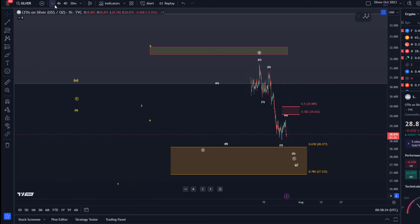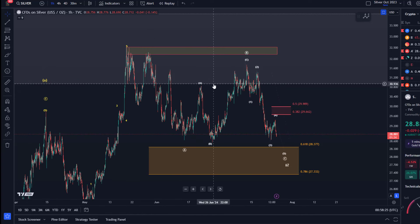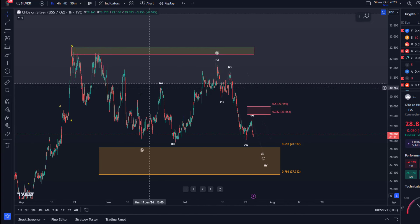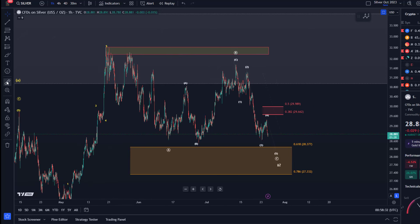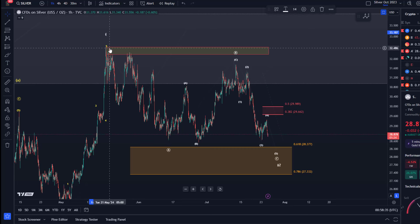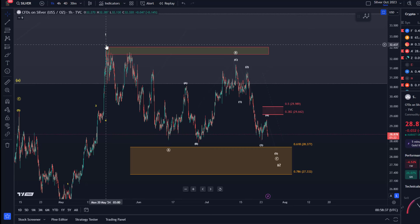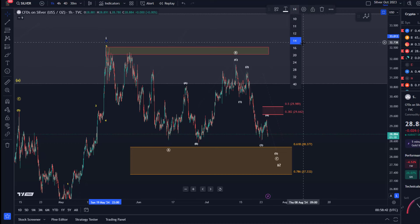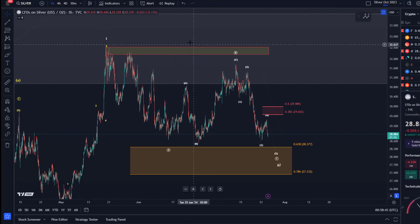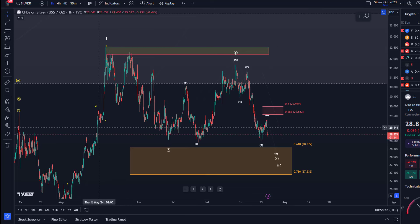Hello and welcome to another update video about silver. Let's talk about the silver chart here. The idea is that wave one topped here in May, around the 20th of May. This was wave one — a five wave pattern to the upside.